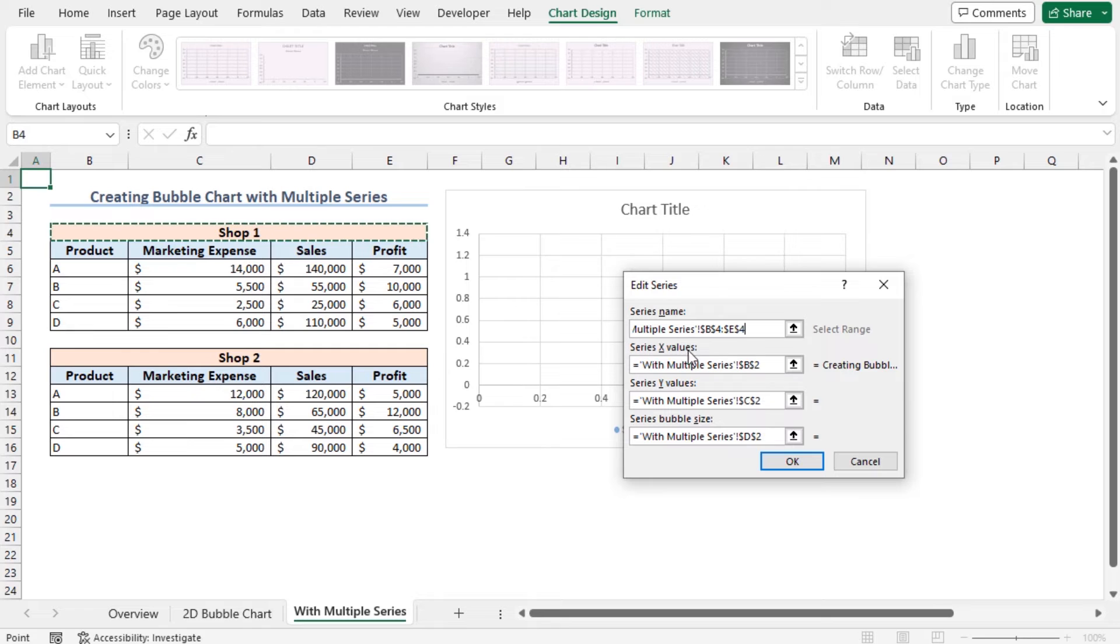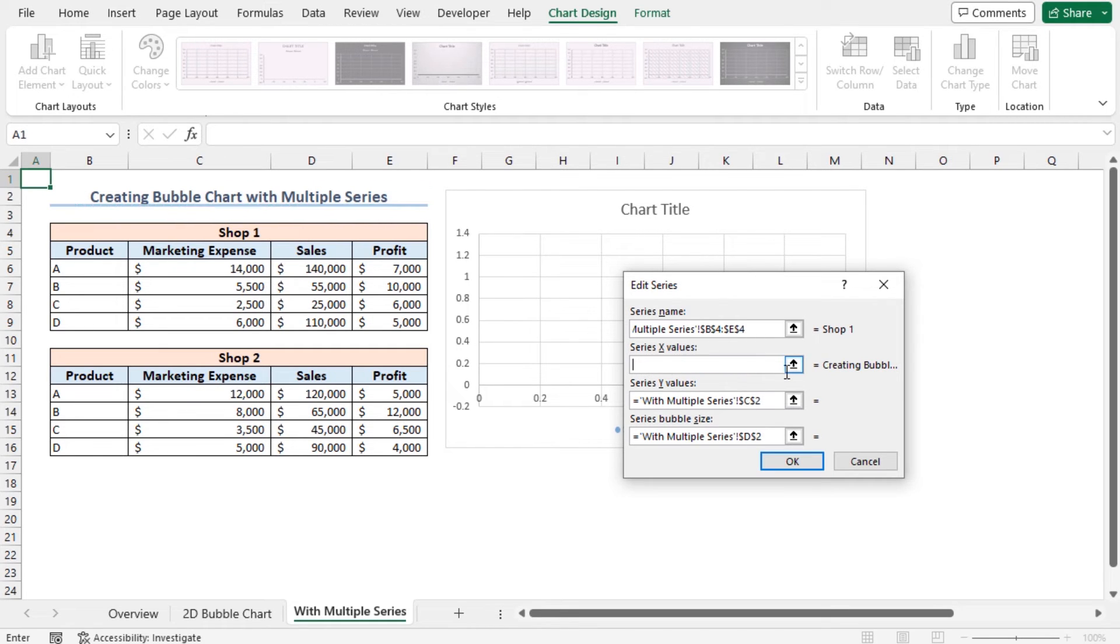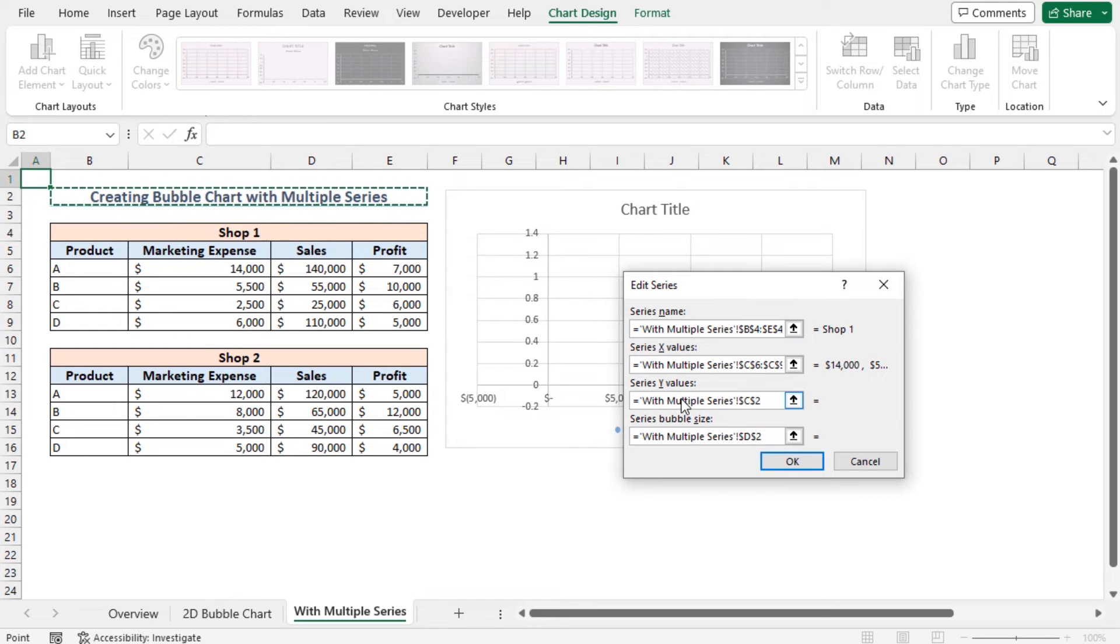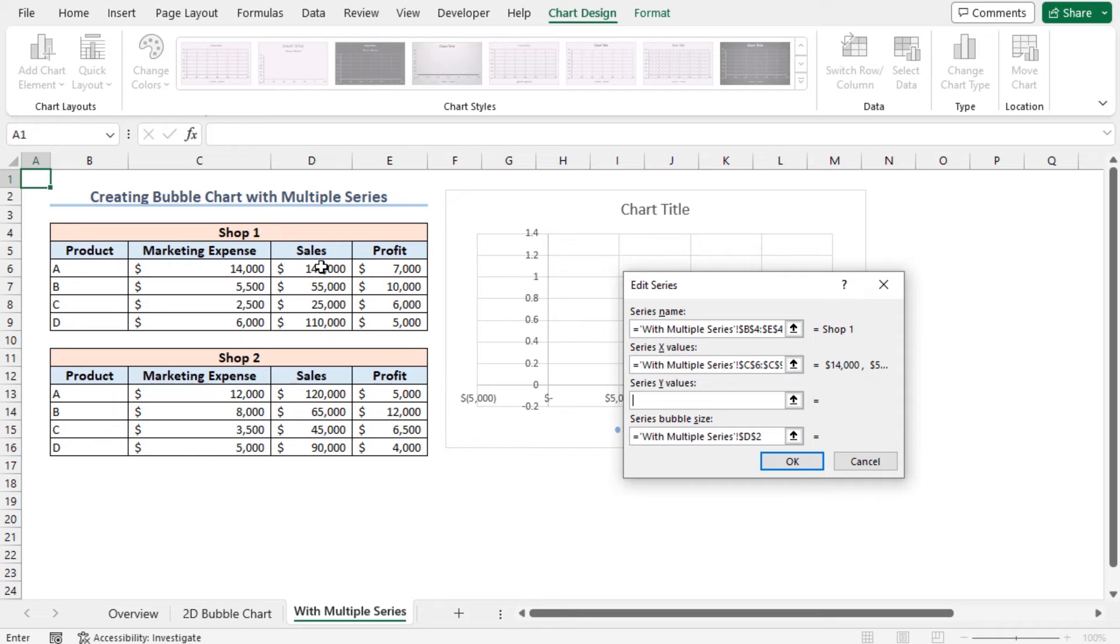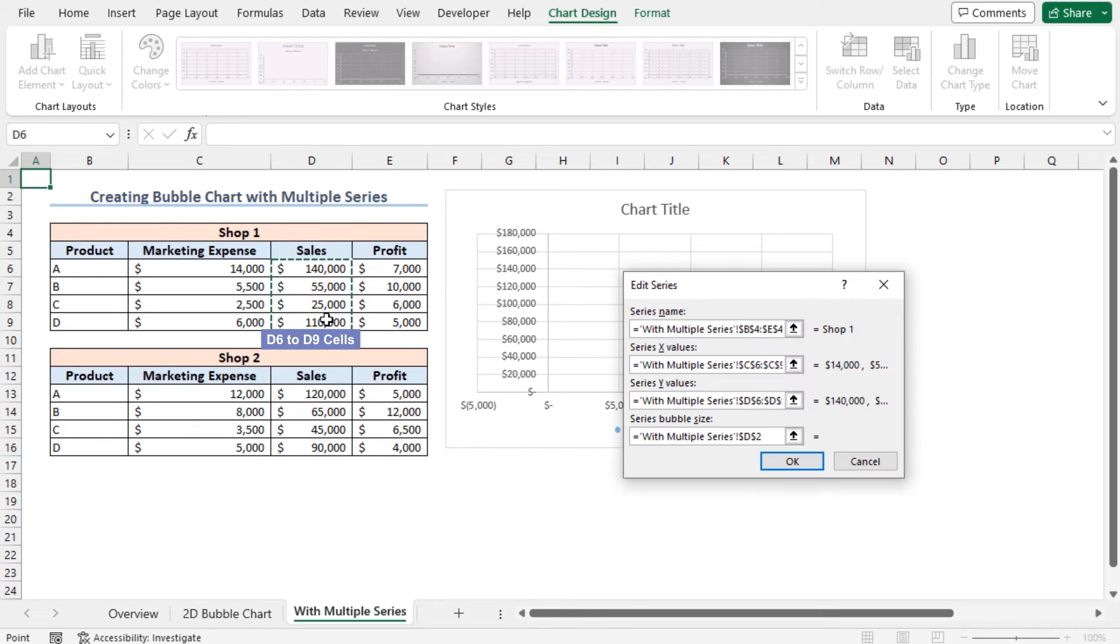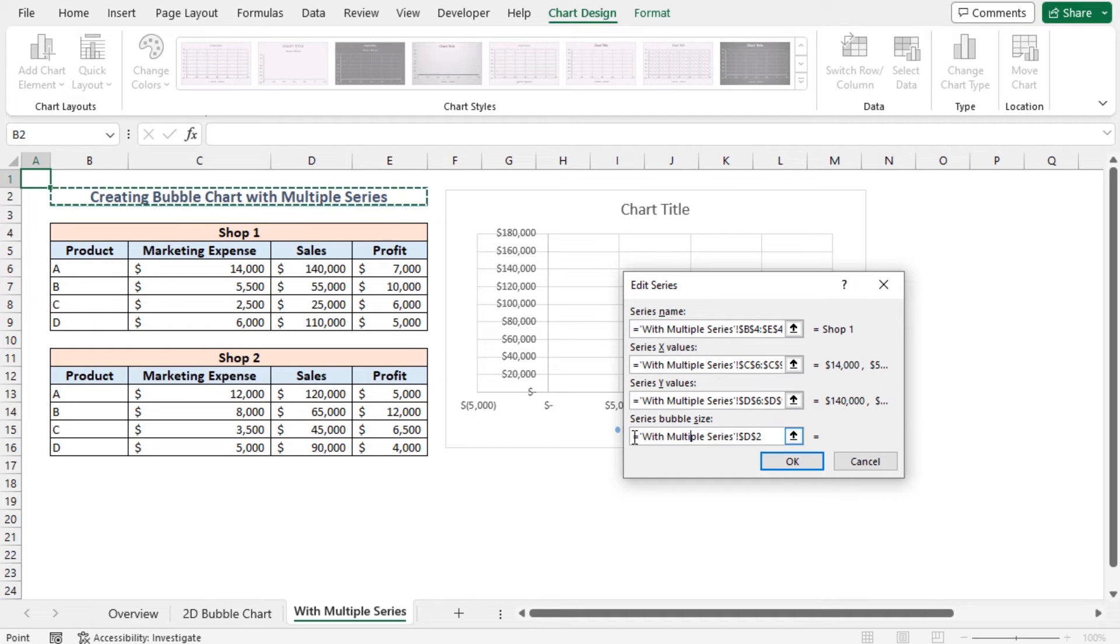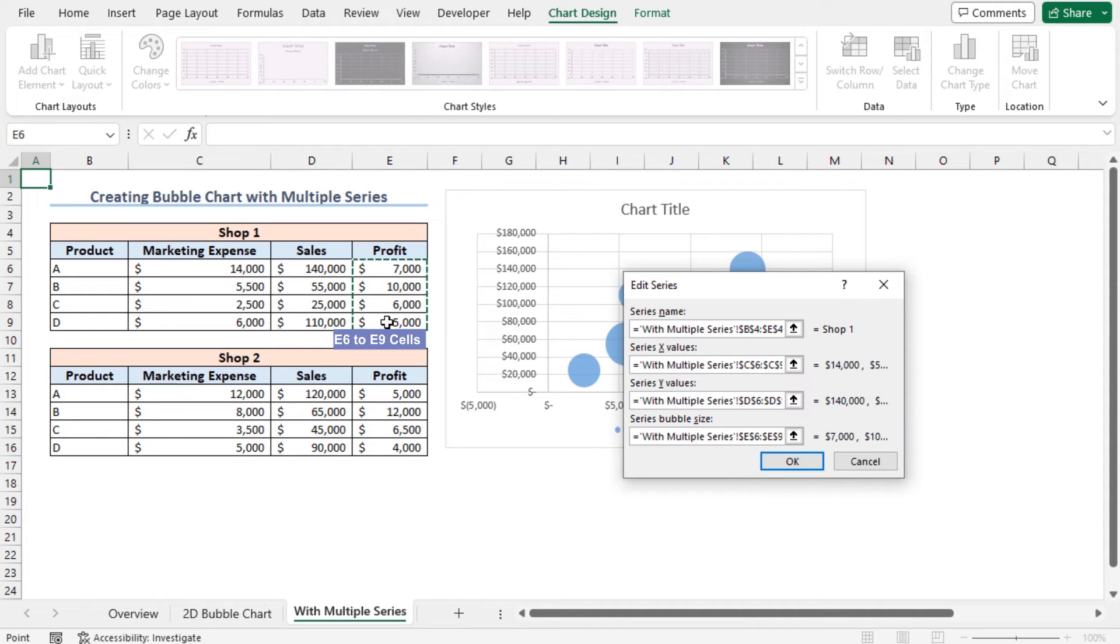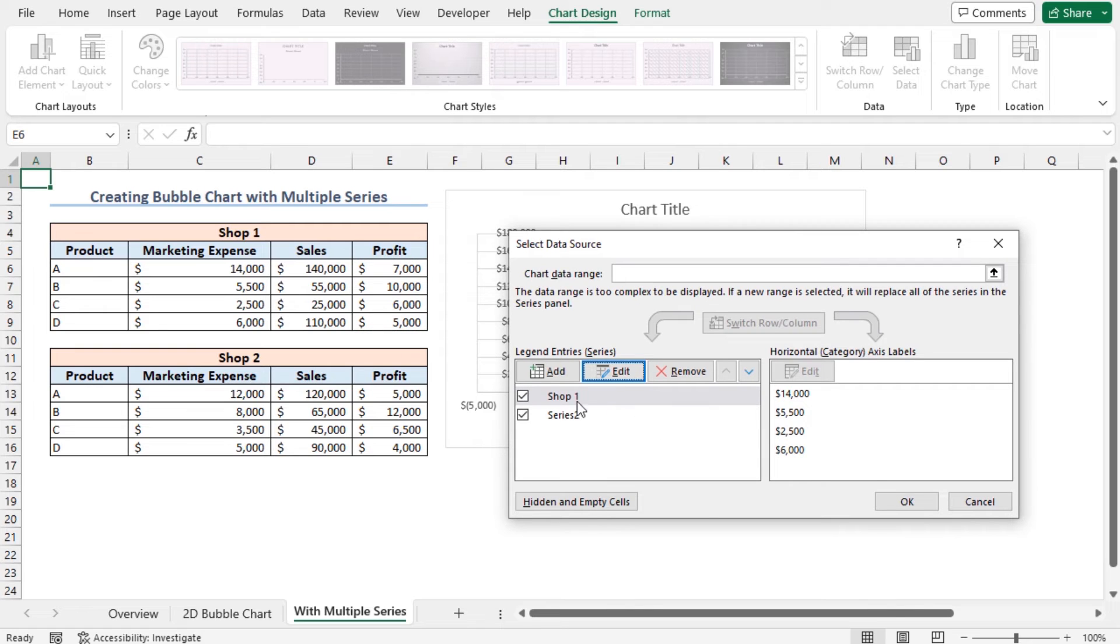As series X axis values, discard the current values and choose the marketing expense values, that are cells C6 to C9. And as series Y values, similarly discard the current values and select the sales values of Shop 1. Now I will add the profit amounts as series bubble size. Discard the current values and select cells E6 to E9. In this way, the series for Shop 1 is ready. So I am clicking on OK. You can see that Shop 1 is edited.